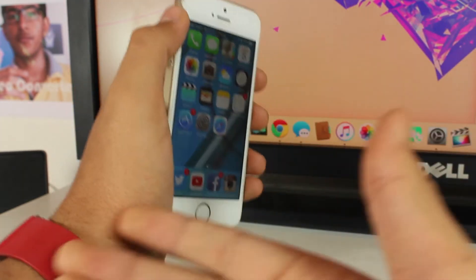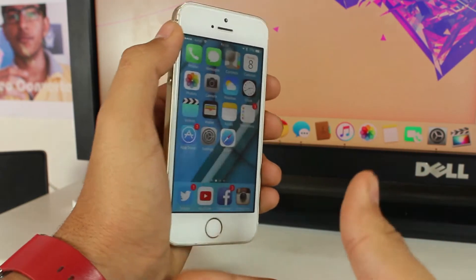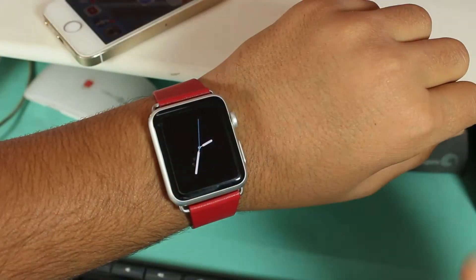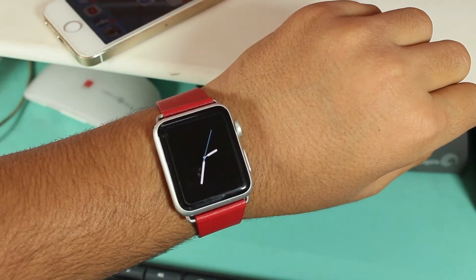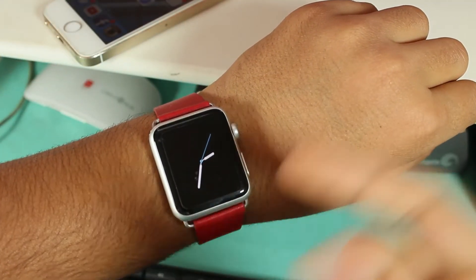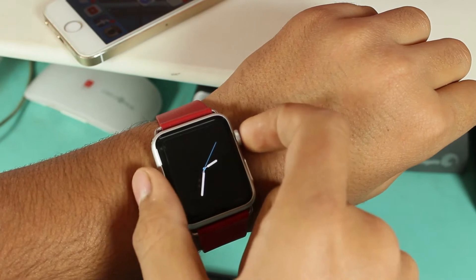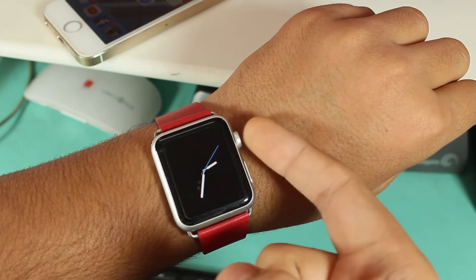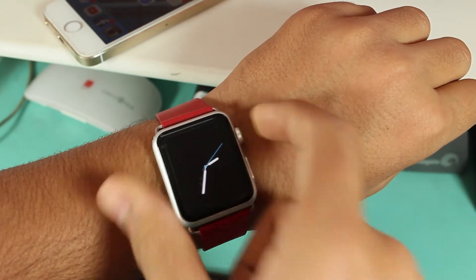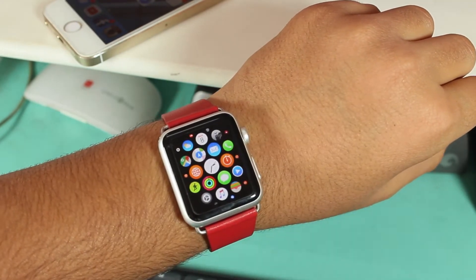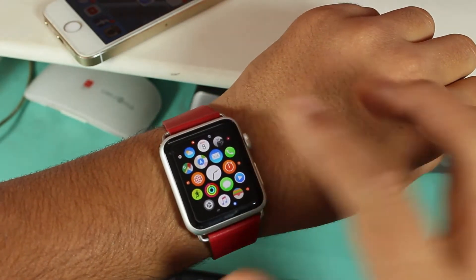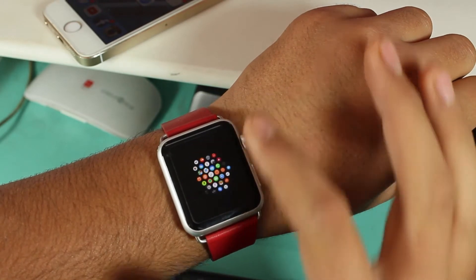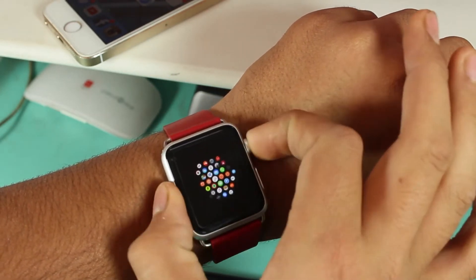Once you grab your Apple Watch, tap the digital crown and you'll be in the app manager. What you need to do is hold on any of the applications.